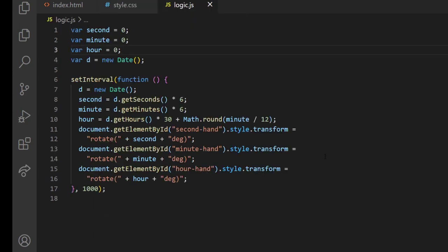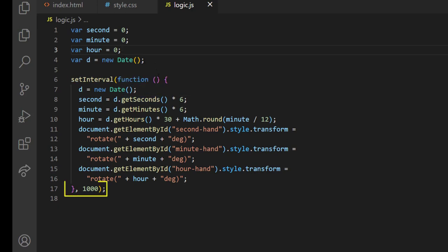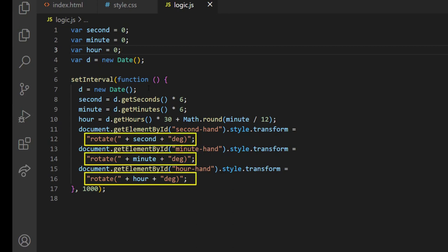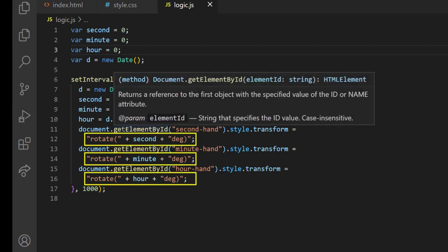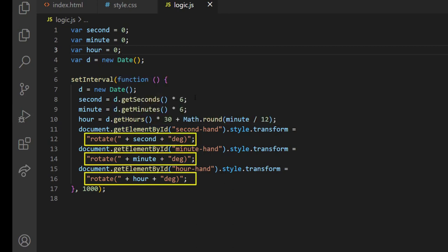The main logic is in the logic.js. I am using setInterval to call a function every second. In that function, I am getting the current second, minute, and hour, and using those values to rotate the second hand, minute hand, and hour hand wrappers using the transform rotate property.